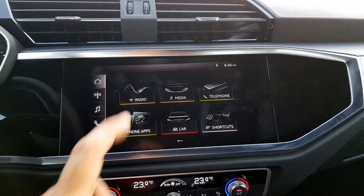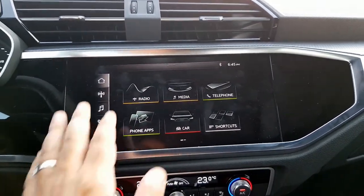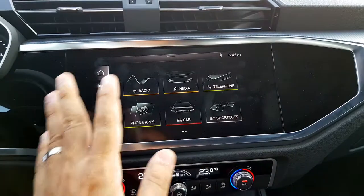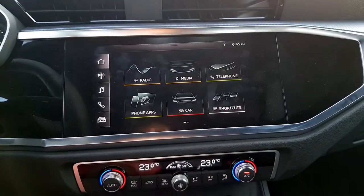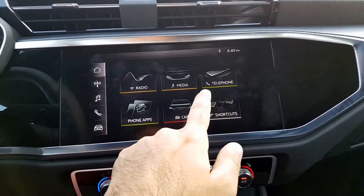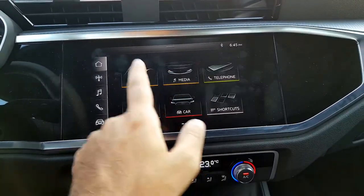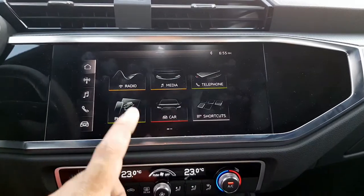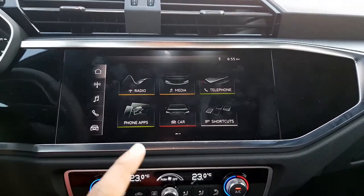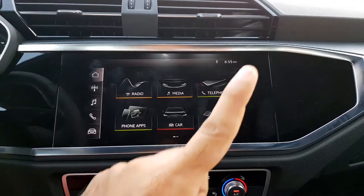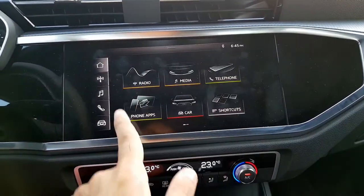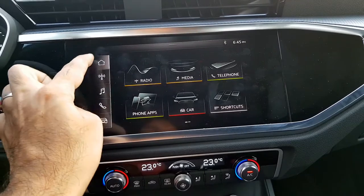The infotainment screen is an 8.8-inch touchscreen. The interface is pretty simple — once you sit down and understand it, it's actually very easy. You can also watch a detailed review video of this Audi Q3 by clicking on the pop-up banner. The menu options are laid out straight on the screen.